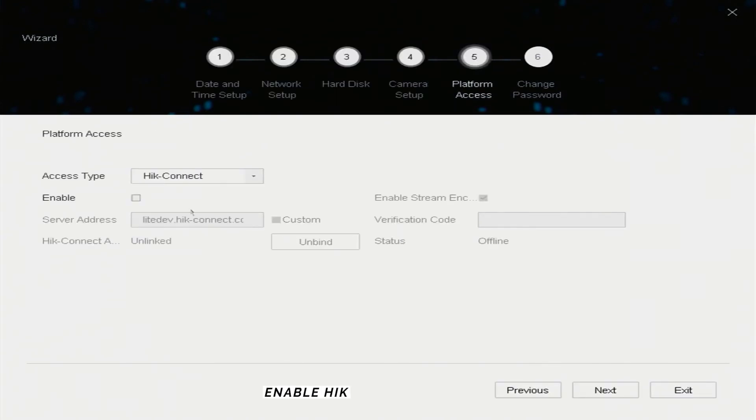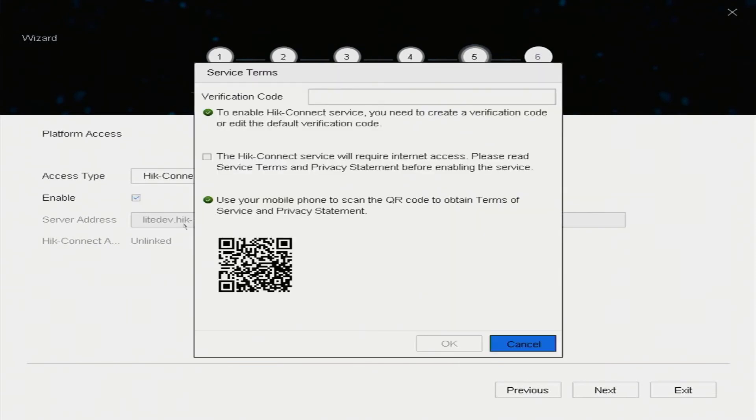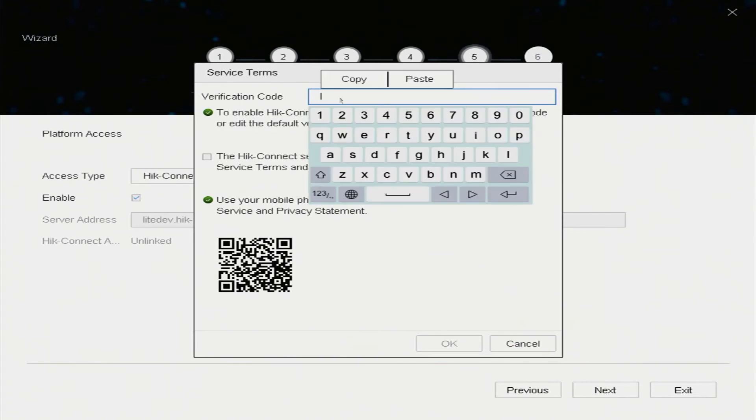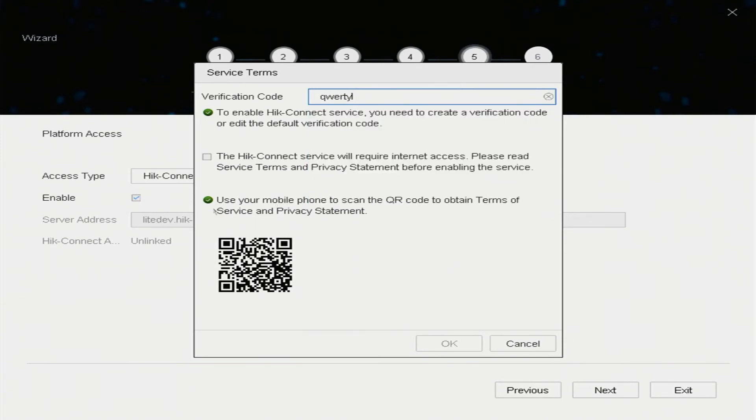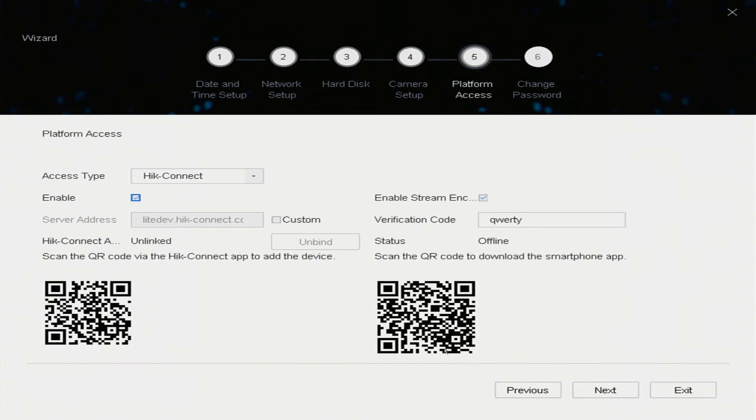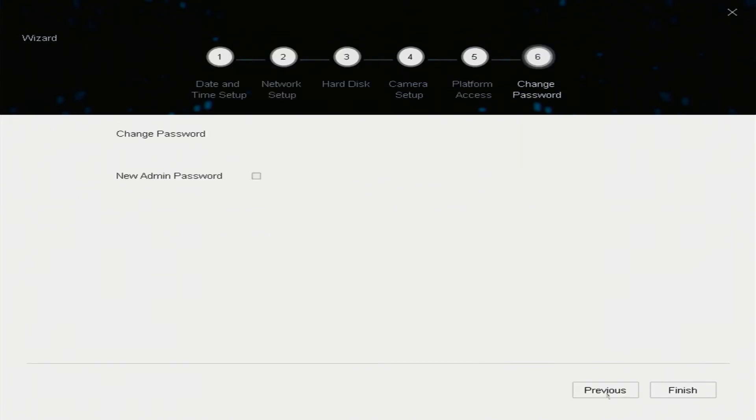Enable HikConnect service. Create verification code. Check the HikConnect service statement. Then click Next. Then click Finish.